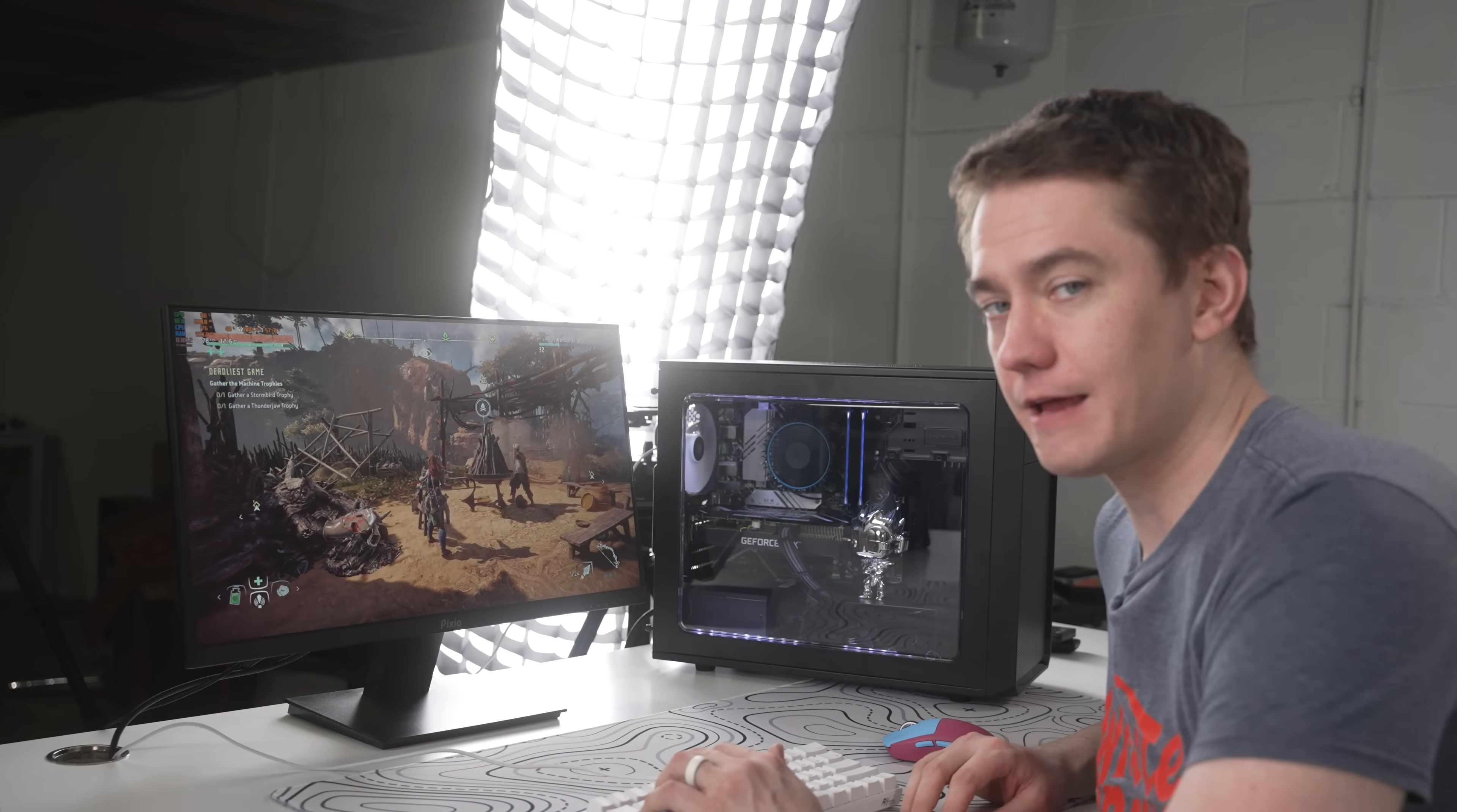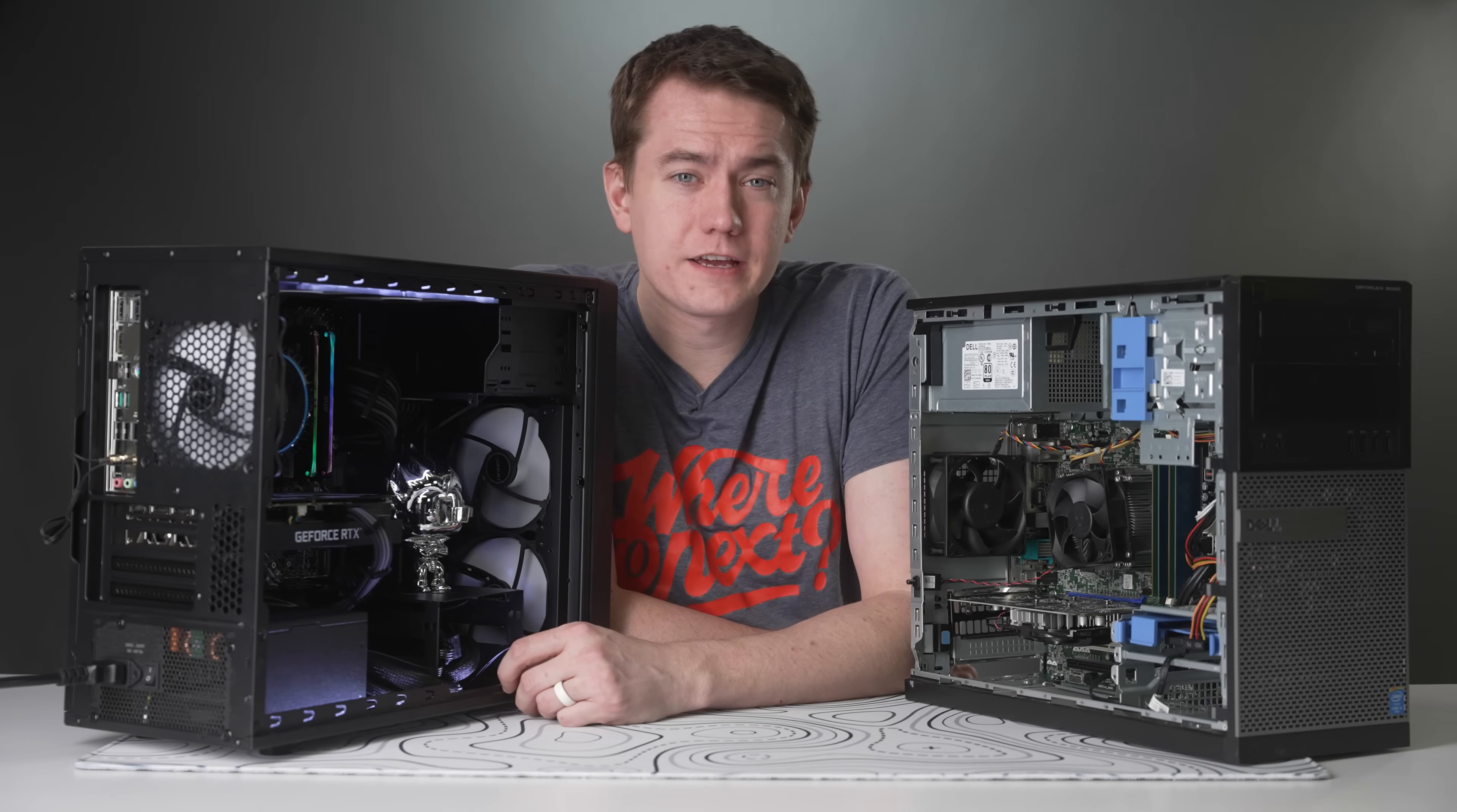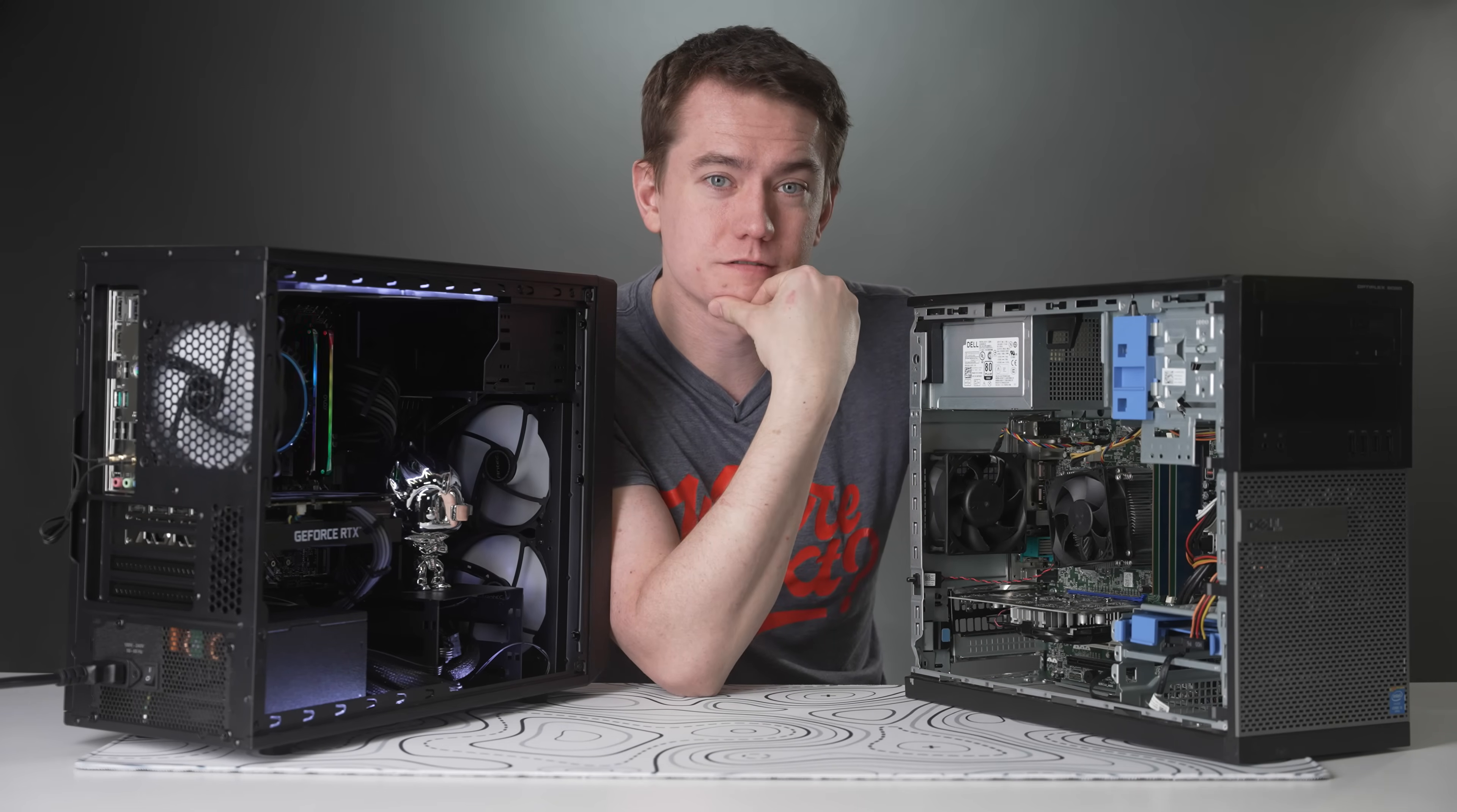So overall, in basically any AAA or modern esports titles, you're going to get at least 60 FPS or 144. So this is a solid PC that you get for $1,000. In case you want to see what you can get for a budget of only $300, click this video right here to find out about this $300 build.